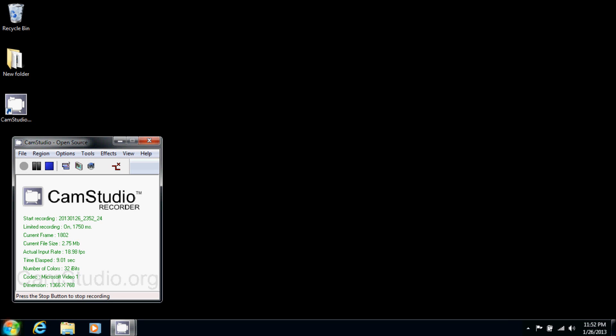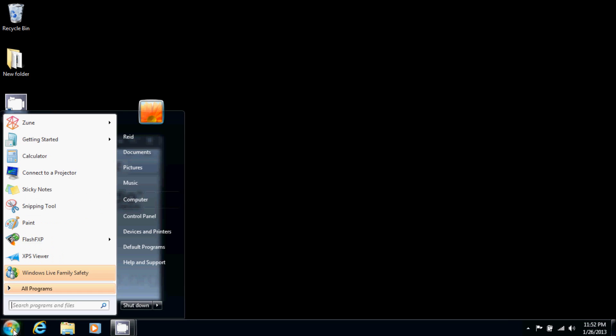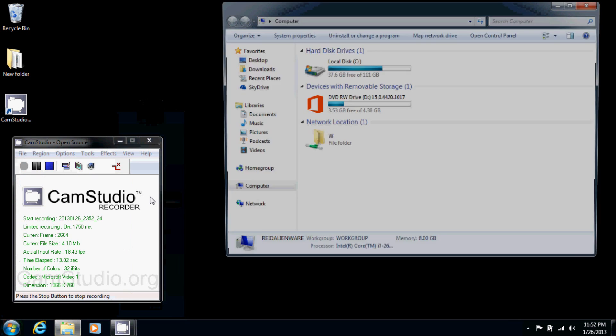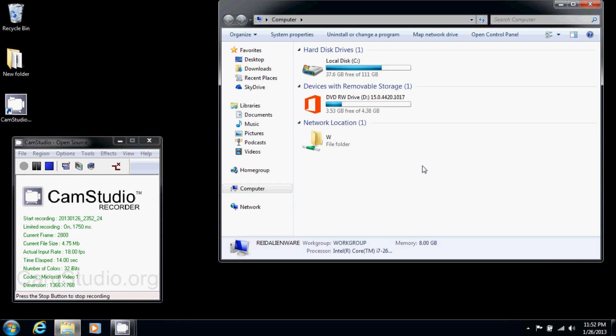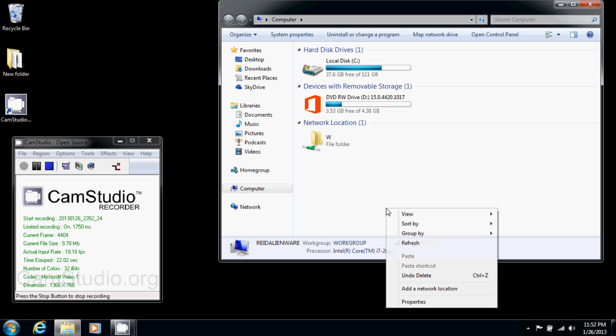So the first thing we're going to want to do is go to the start button, my computer, and then we're going to right click on the white background, so not on a drive or removable storage, but just in the background. We're going to go down to properties.